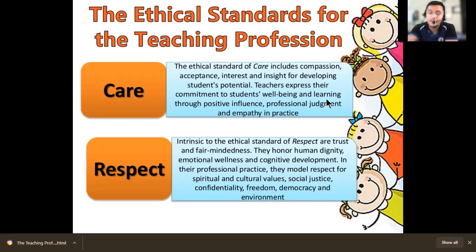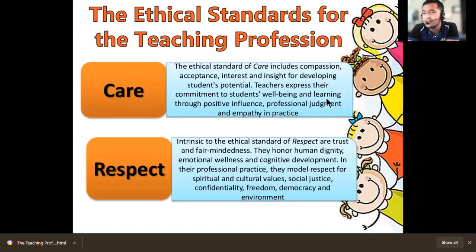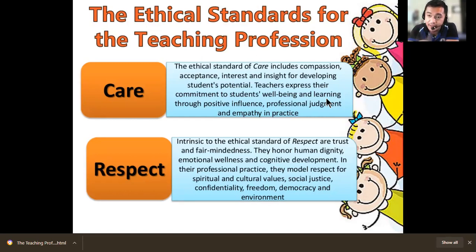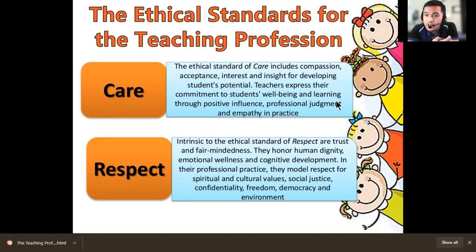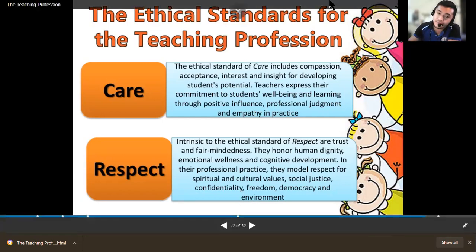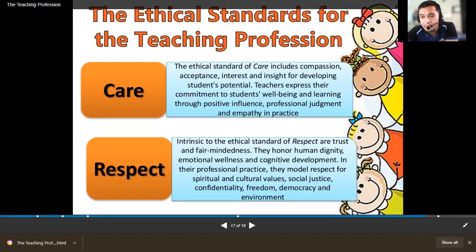Care also includes interest and insight for developing students' potential. Teachers express their commitment to students' well-being and learning through positive influence — as a teacher, positively influence students, do not discourage them. If being strict is used as a form of motivation, that's okay, as long as the students interpret it correctly as motivation and not as discouragement, because if it is misunderstood it becomes a problem.